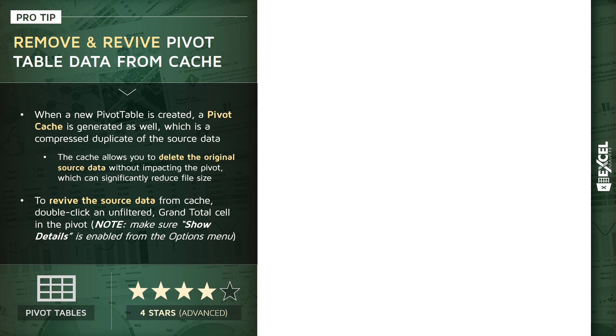And there are a couple of reasons why you might want to do this, one of which is to significantly reduce your file sizes, especially if you're dealing with large tables that don't need to be refreshed or updated over time.